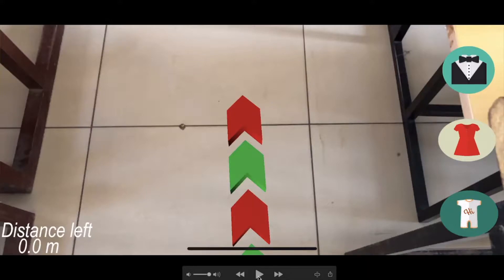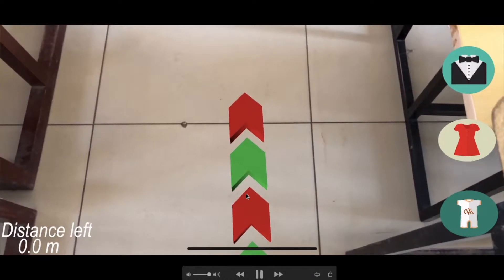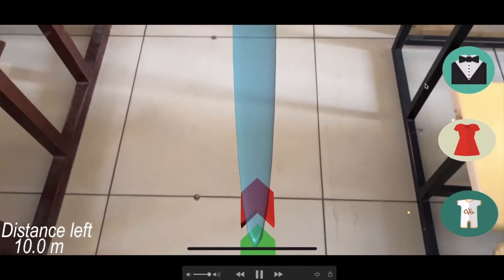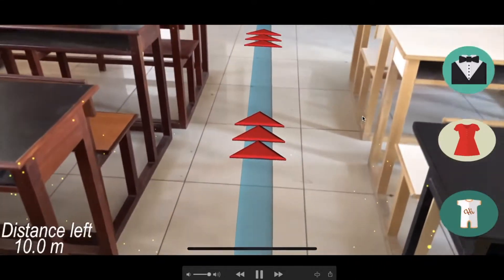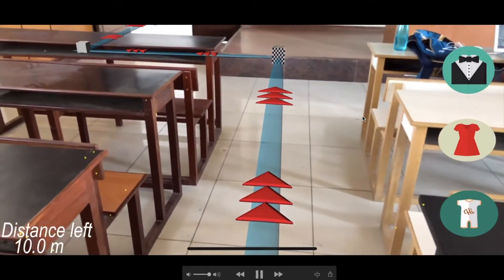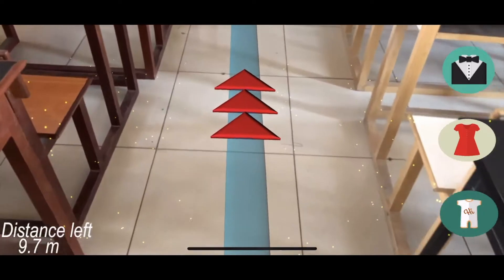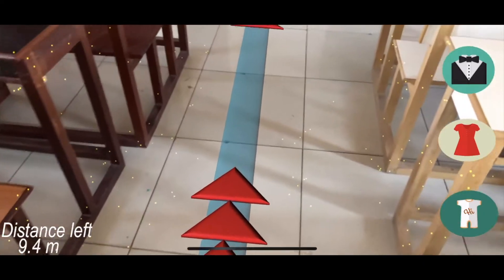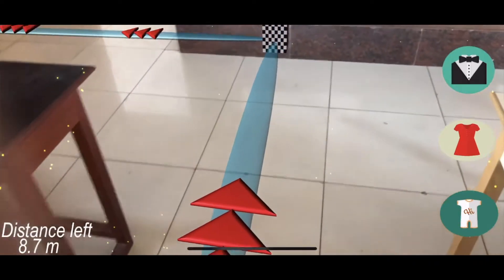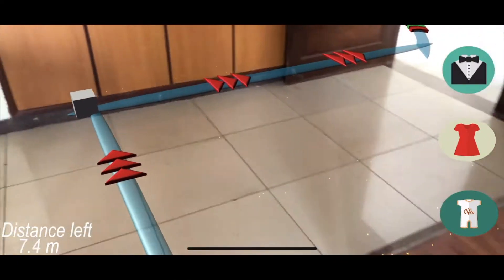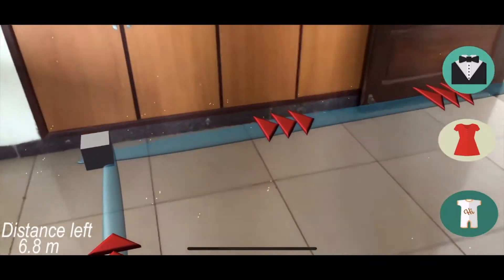Whenever users start the app for a particular location, they will find an arrow. Whenever they click on menswear, they will find a location indicated by arrows and can follow it. On the left bottom side, they will see the distance left to that location. Currently I have selected menswear, so it is navigating me to menswear.